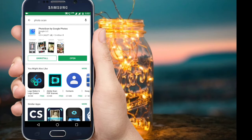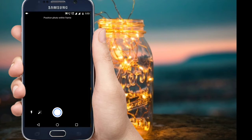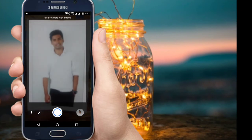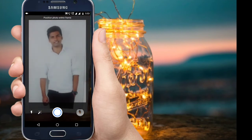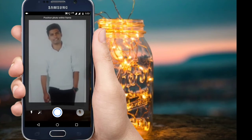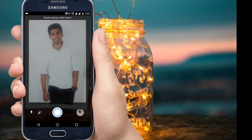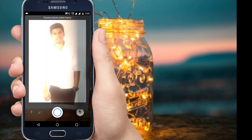Now I have a photo. I will open it. The name is normal. You can click OK.